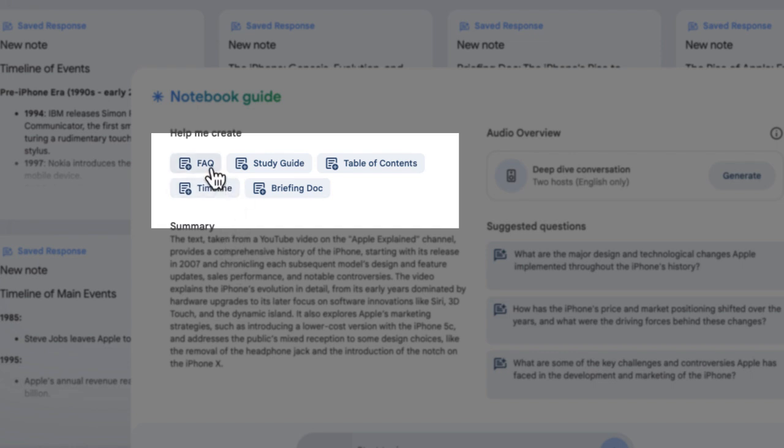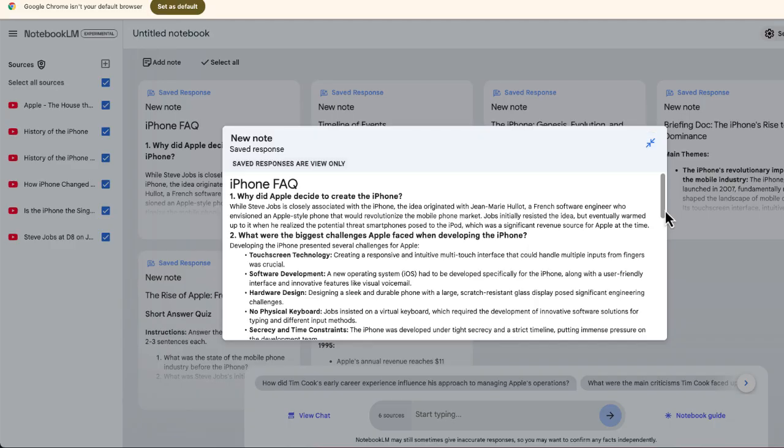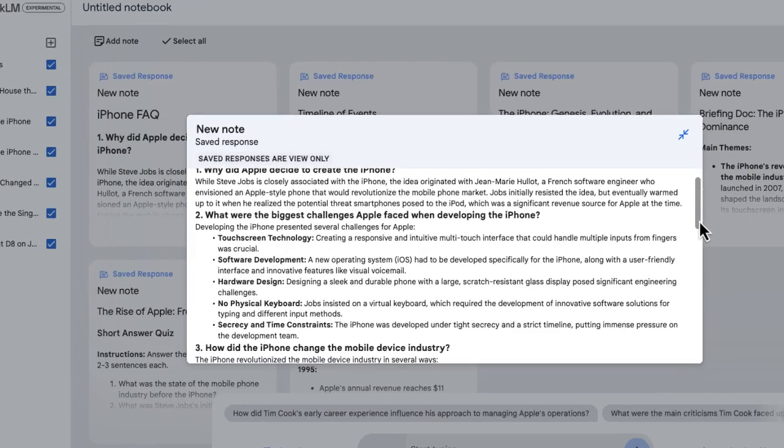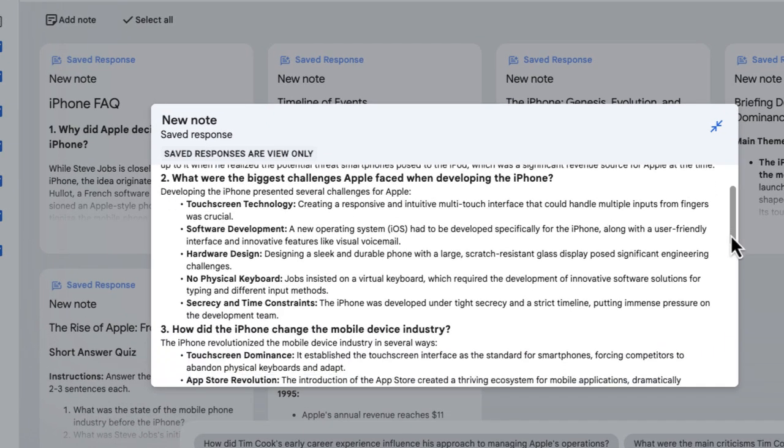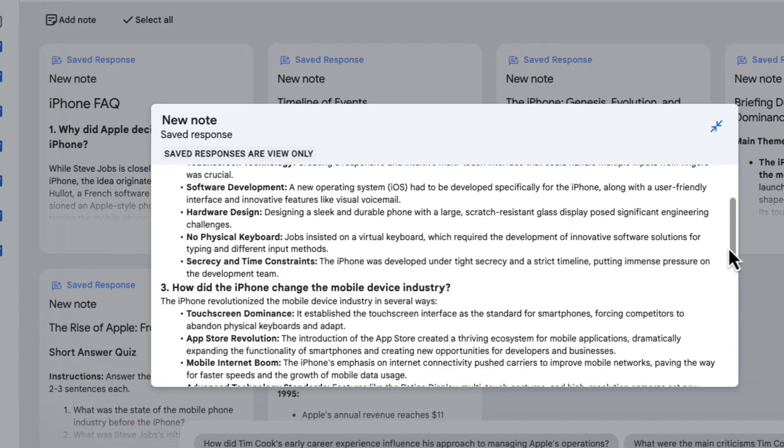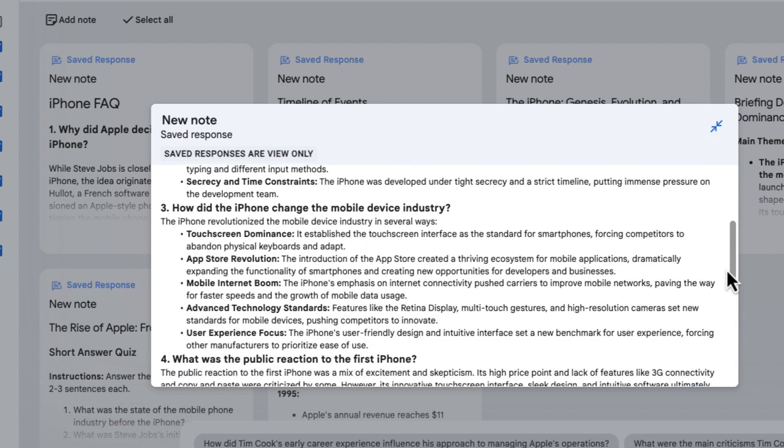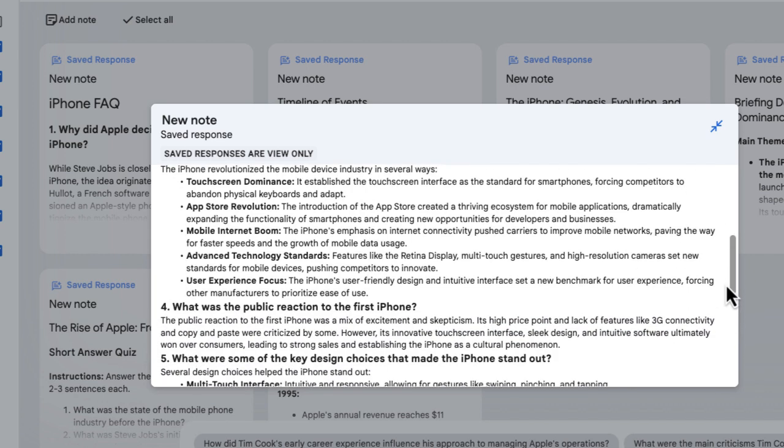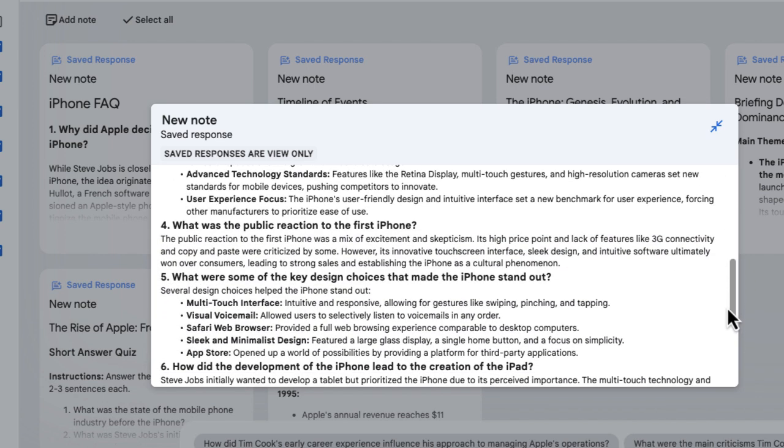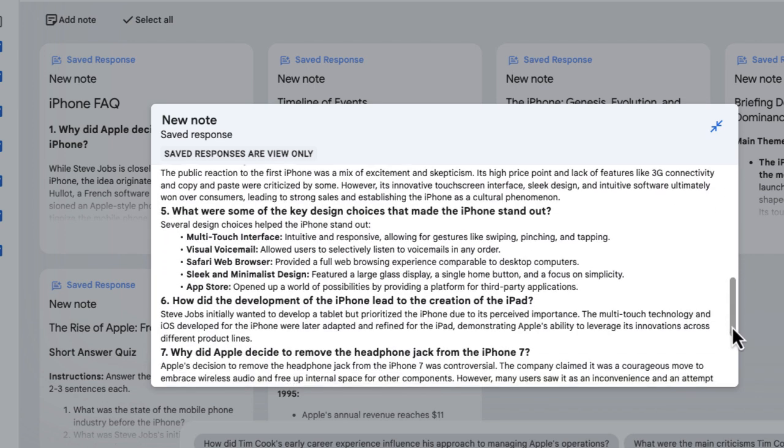Let me start with an FAQ document. Here are some frequently asked questions and the answers provided directly from the information that I shared in Notebook.LM.